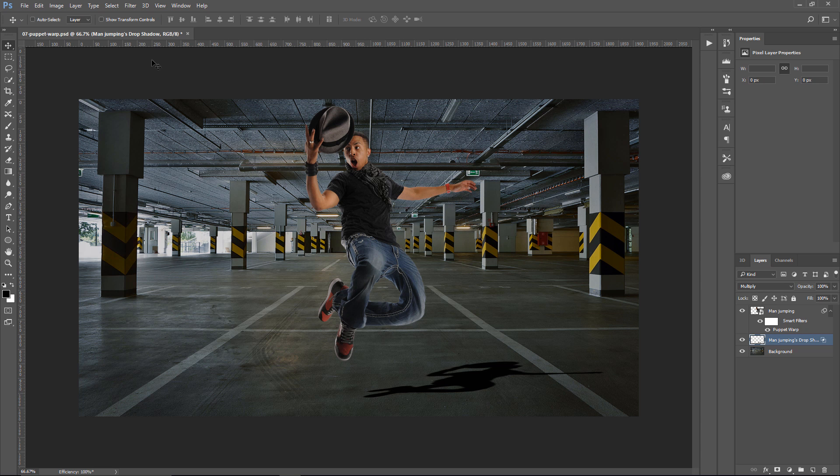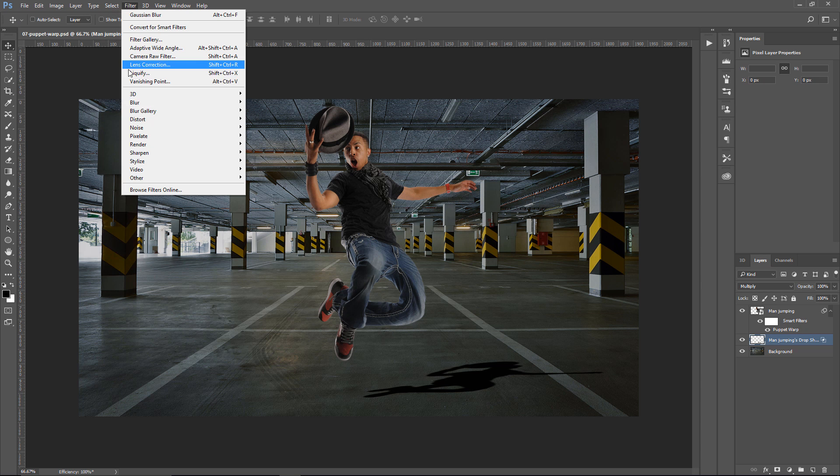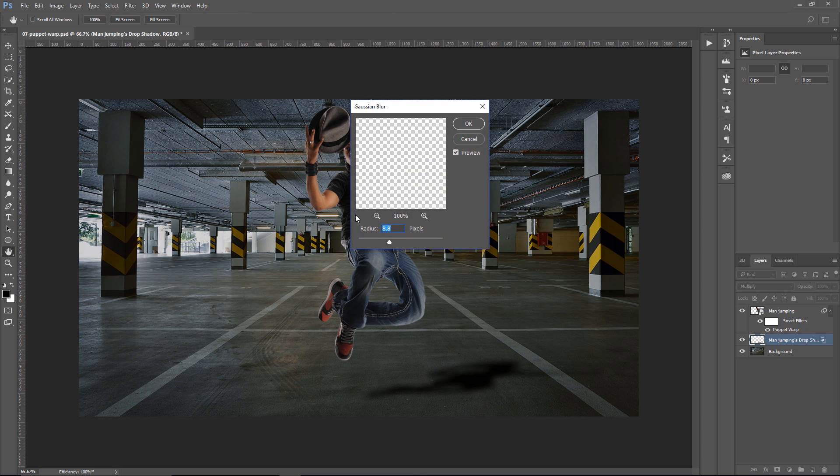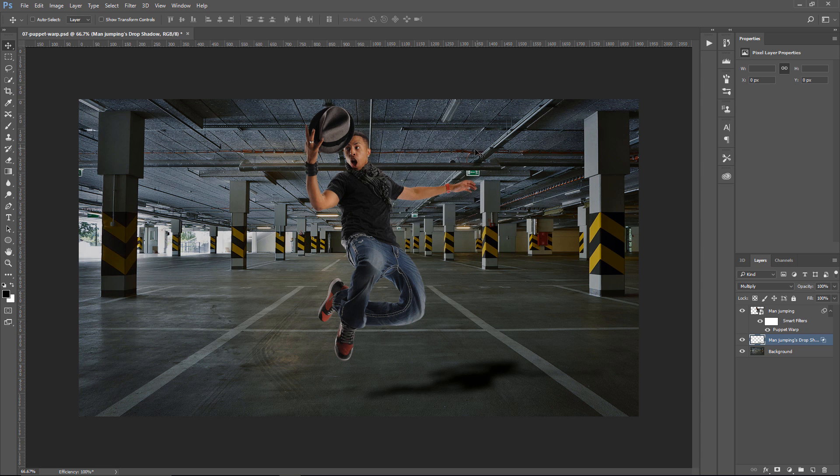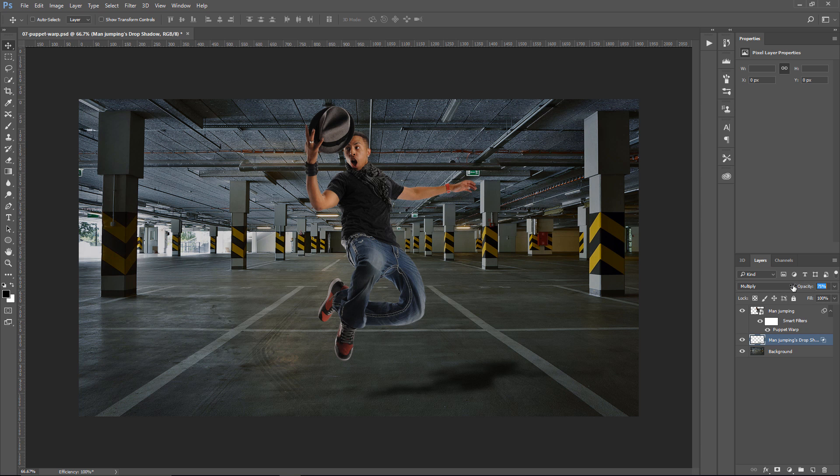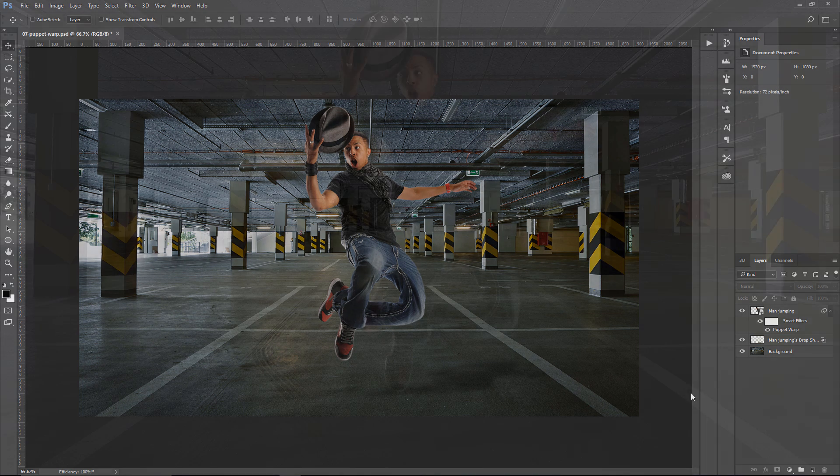Then we can go into Filter, Blur, Gaussian Blur, and we can blur that shadow. About eight pixels should work. And press OK. And the reason the shadow is blurry is because I'm looking at the other shadows in the scene, and they're also pretty blurry. And I'm just going to bring down the Opacity, about there, and that's my final image.